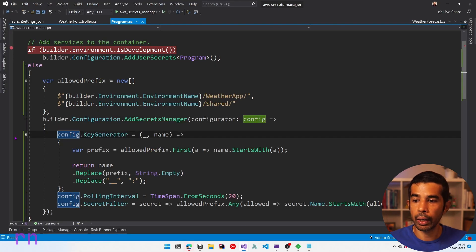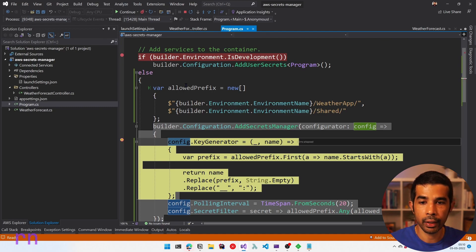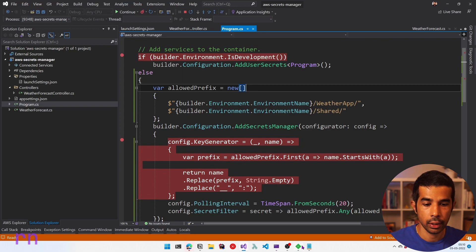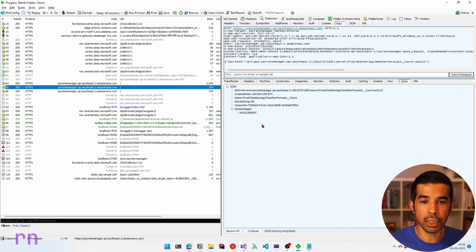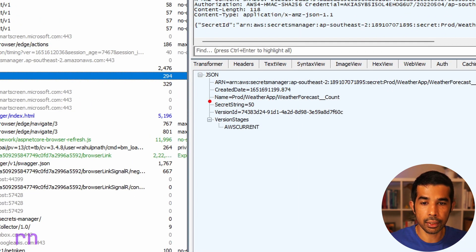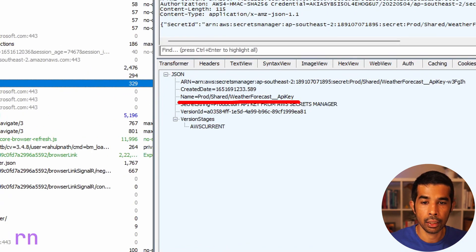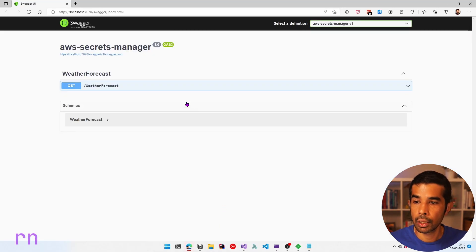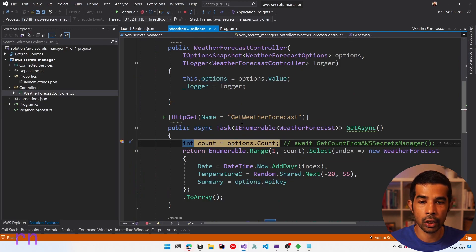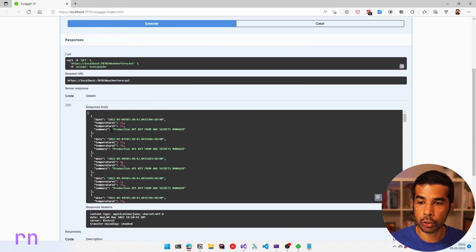Back in our application, with a breakpoint set, we can see the environment name is prod and the allowed prefix has the prod values. In Fiddler, the list-secrets call returns all secrets, but subsequent calls are filtered to prod/weather-app and prod/shared keys. In the API — get weather forecast, try it out, execute — the count is now 50 and the summary shows 'production API key from AWS secrets manager'.